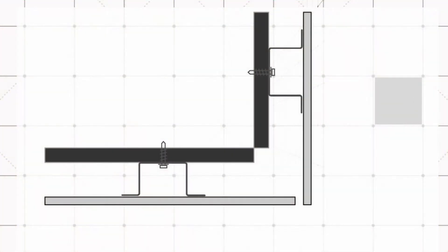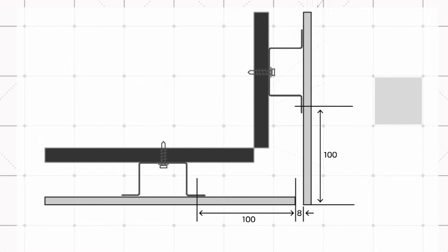At external wall corners, panels can be fixed up to 100mm from the vertical edge of the panel. When fastening the panel 100mm from the panel edge, fix the centre of one top hat around 92mm from the wall corner, with the adjacent corner top hat being fixed 76mm from the wall corner.